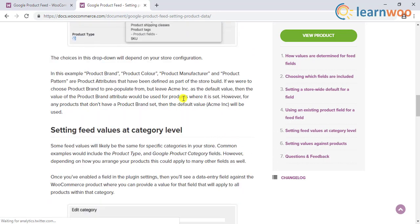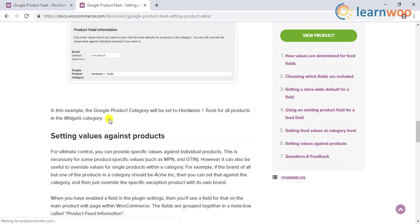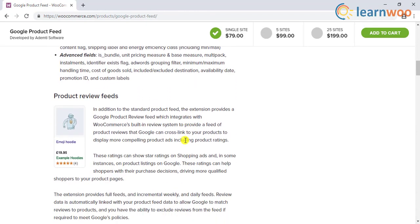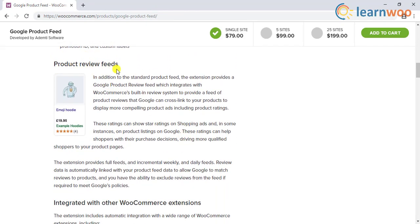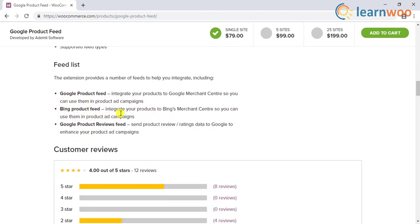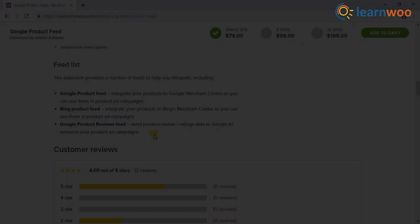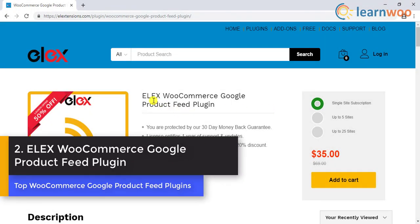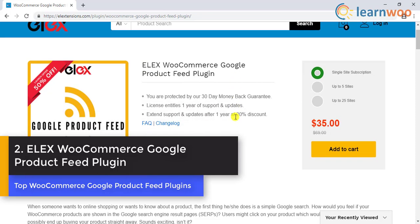You will be able to configure information globally across all products or specifically for particular categories. In addition to product data, the plugin also helps to send product reviews to Google Merchant Center, which is especially helpful from a marketing perspective as reviews are a major influencing factor for conversion. Apart from Google product feed, the plugin also helps you create a product feed for Bing.